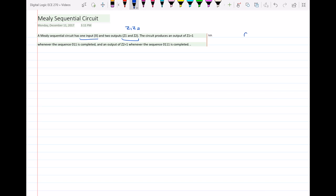So whenever I receive 0, 1, 1, my output will be 1, 0 because z1 equals 1. And an output of z2 equal to 1 will be produced whenever the sequence 0, 1, 1, 1 is received, giving output 0, 1. Whenever you get these four digits, it means that the circuit will be reset.